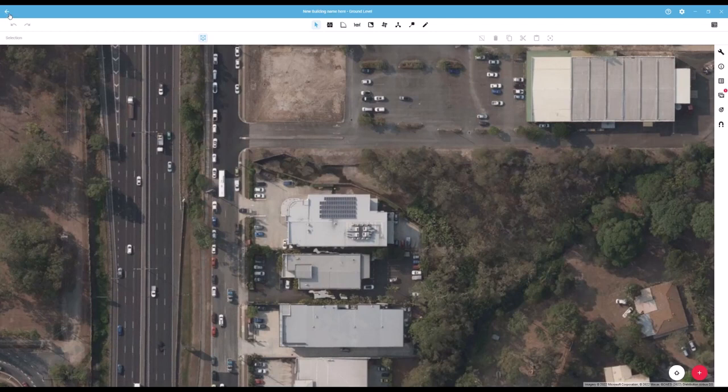In the top left hand corner of the window is the back button to return you to the plan manager. You also have the building name and floor name as the window title.